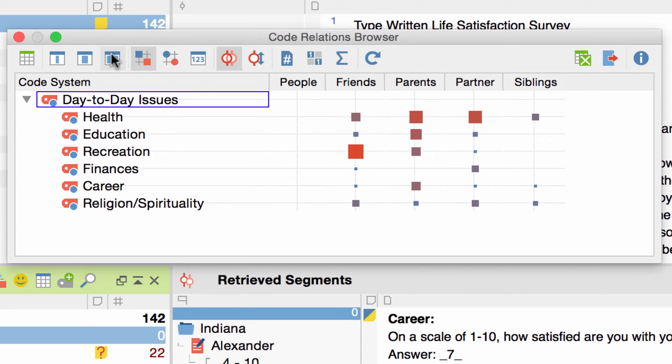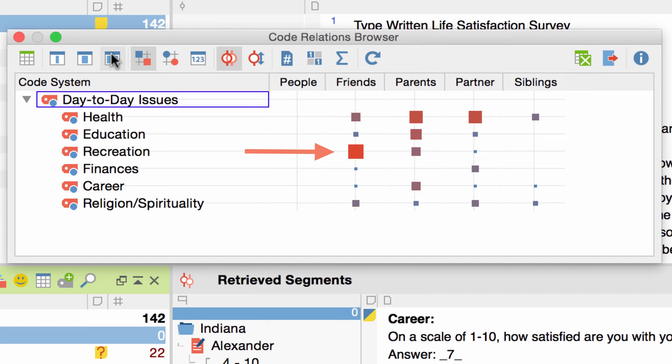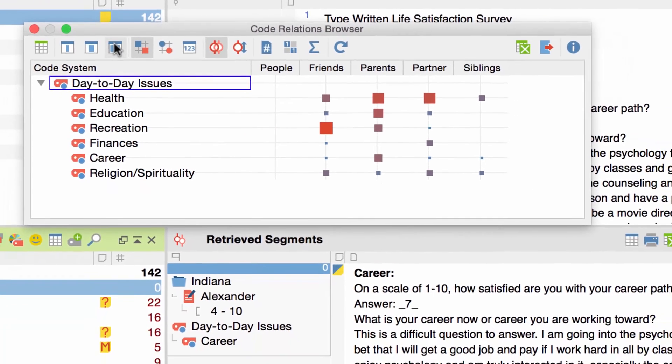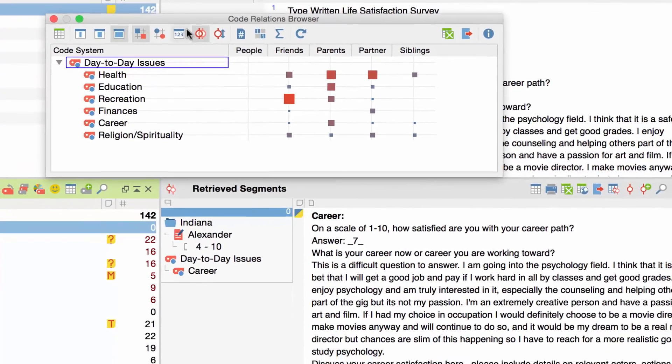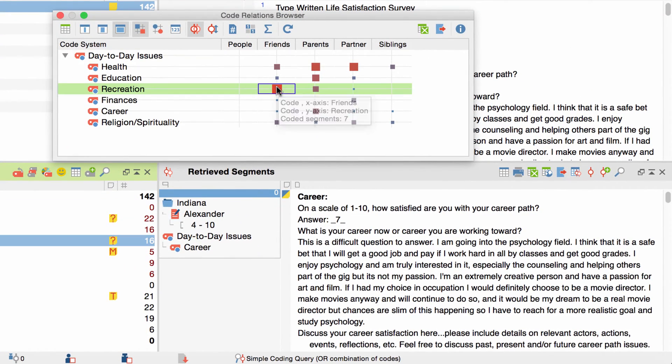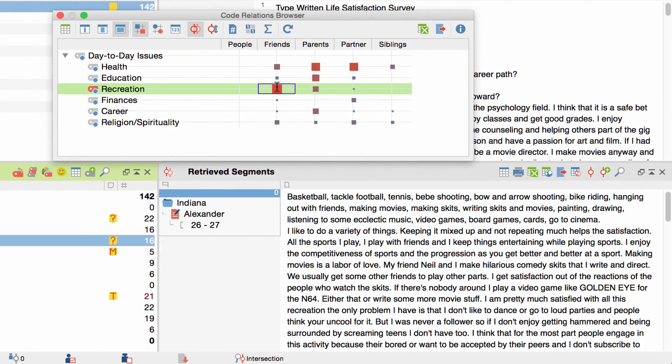Whenever two codes overlap, a square appears. The square is bigger or smaller, depending on the number of overlaps. Now I can see, for example, that the code Recreation and the code Friends overlap rather often. Since I find this information rather interesting, I want to take a look at the actual overlaps. To do this, I double-click on the square.